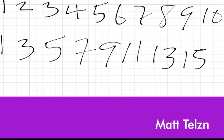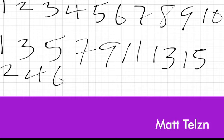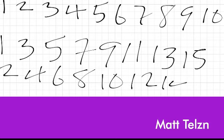The next type of numbers is even numbers. Even numbers are the set of numbers that can be divided exactly by two without any remainder — the remainder is zero. Examples of even numbers are: 2, 4, 6, 8, 10, 12, 14, 16, 18, 20, 22, and so on.